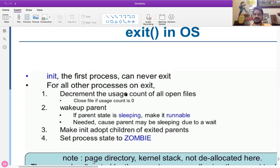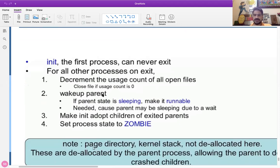The first thing on exit is to decrement the usage counter of all open files — it will make it zero, meaning close the file if the usage count is zero. So it will close all the files opened by that particular process. Next, wake up the parent. Because exit is there in the child process, the child process is going to wake up the parent process. If the parent state is sleeping, make it running. This is needed because the parent may be sleeping due to the wait system call — we have to wake the parent by changing its state from sleeping to running.